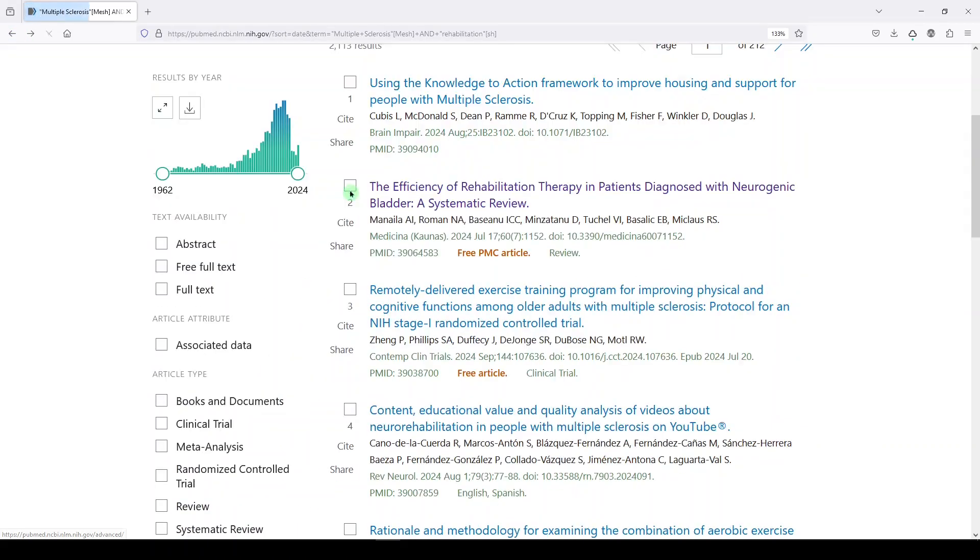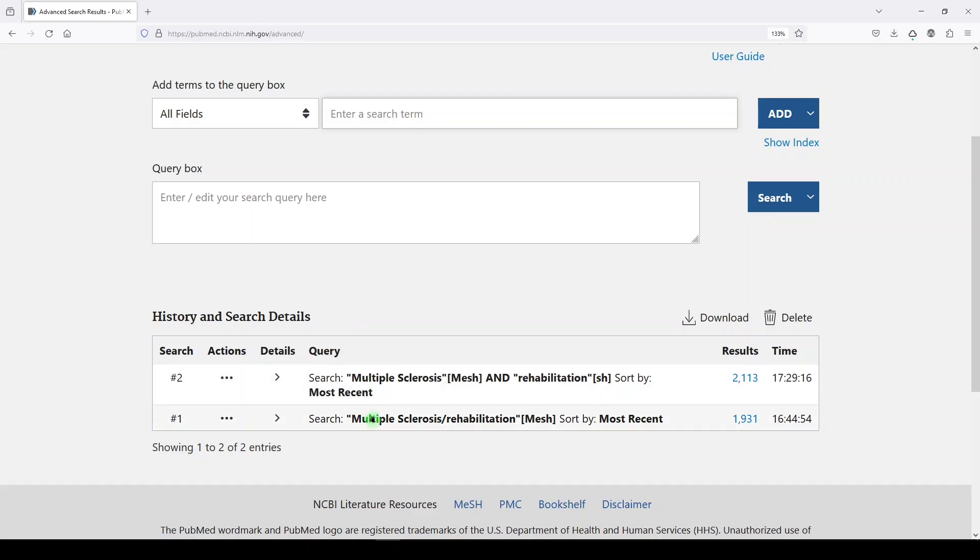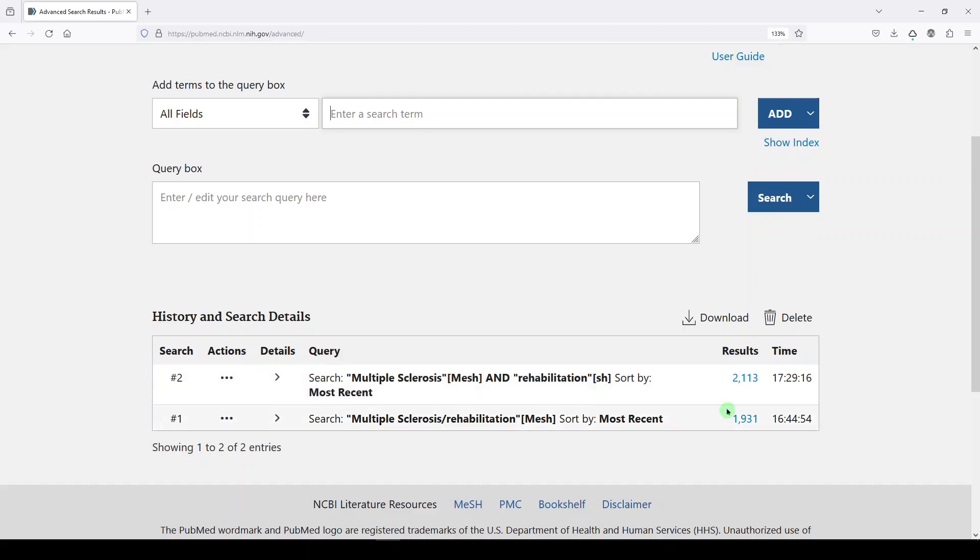So let's look at the difference. We did multiple sclerosis with the attached subheading rehabilitation 1900, multiple sclerosis and the floating subheading rehabilitation. We got 2100. Now there's lots of ways to do this. You could use keywords instead. I mean, just to look at the difference.